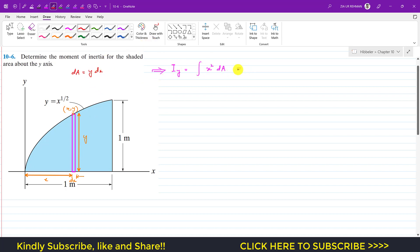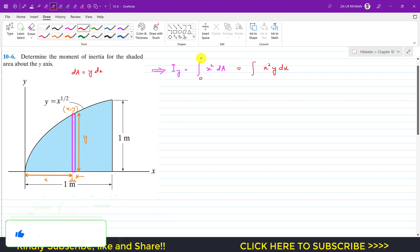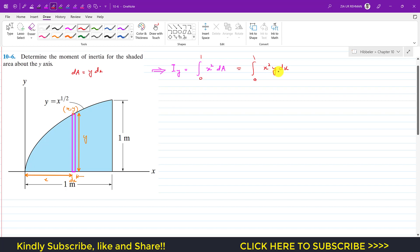Substituting dA into the equation gives x² · y · dx. This is the moment of inertia of this strip about the y-axis. To find the moment of inertia of the whole area, we add up the contributions of all differential strips by integrating from x = 0 to x = 1 meter. Since the integration is with respect to x, we replace y as a function of x: y = x^(1/2).